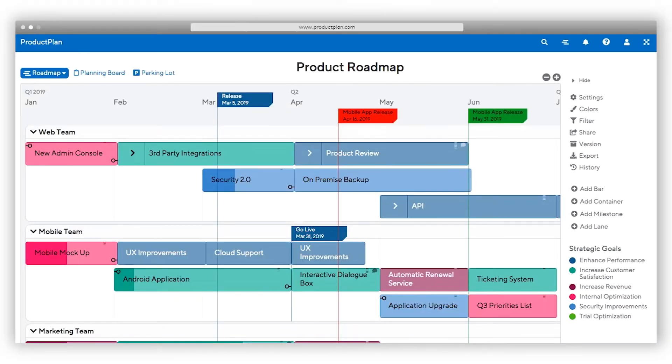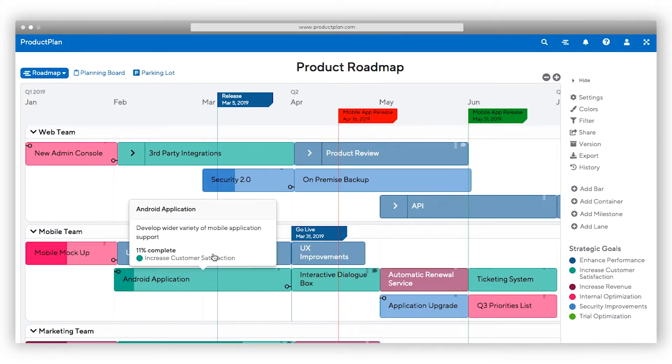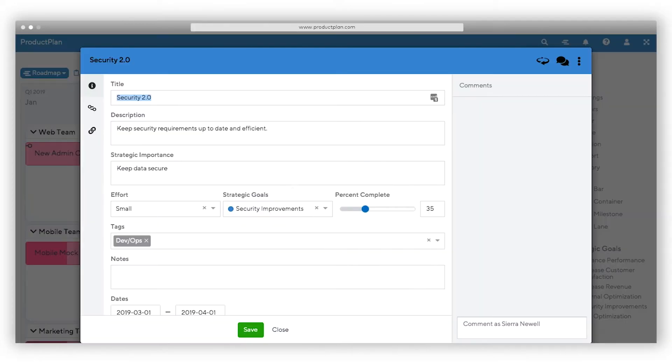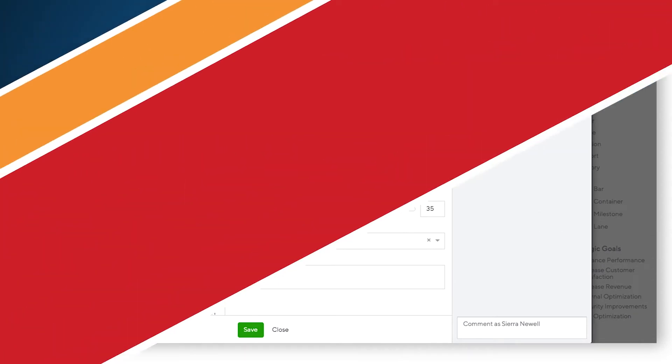It's easy to visualize relationships on your roadmap with our connections feature. Connections provide the context your team needs. Visually define dependencies between items on the same roadmap or across multiple roadmaps.